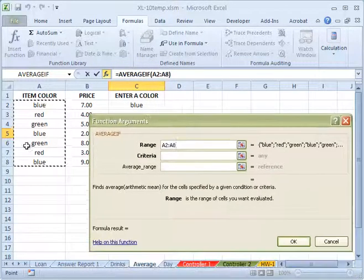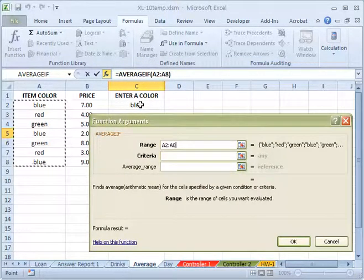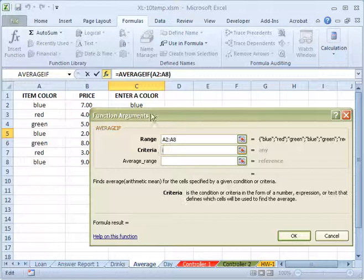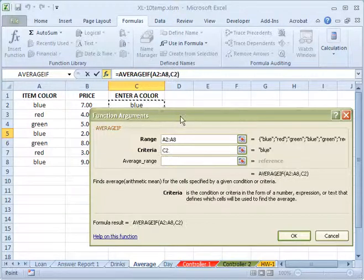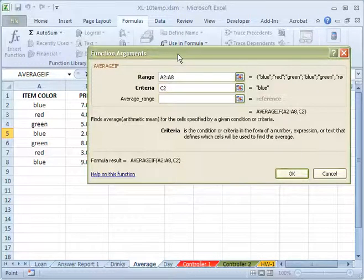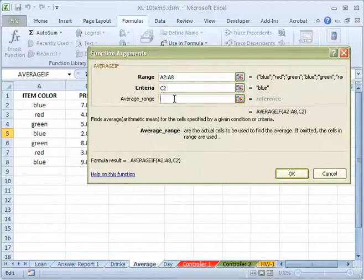And what criteria that we are looking for among this? We are looking for blue, right? So we should choose C2 for that. And the average range, you know, it's the values right for each different values for that. So click there.